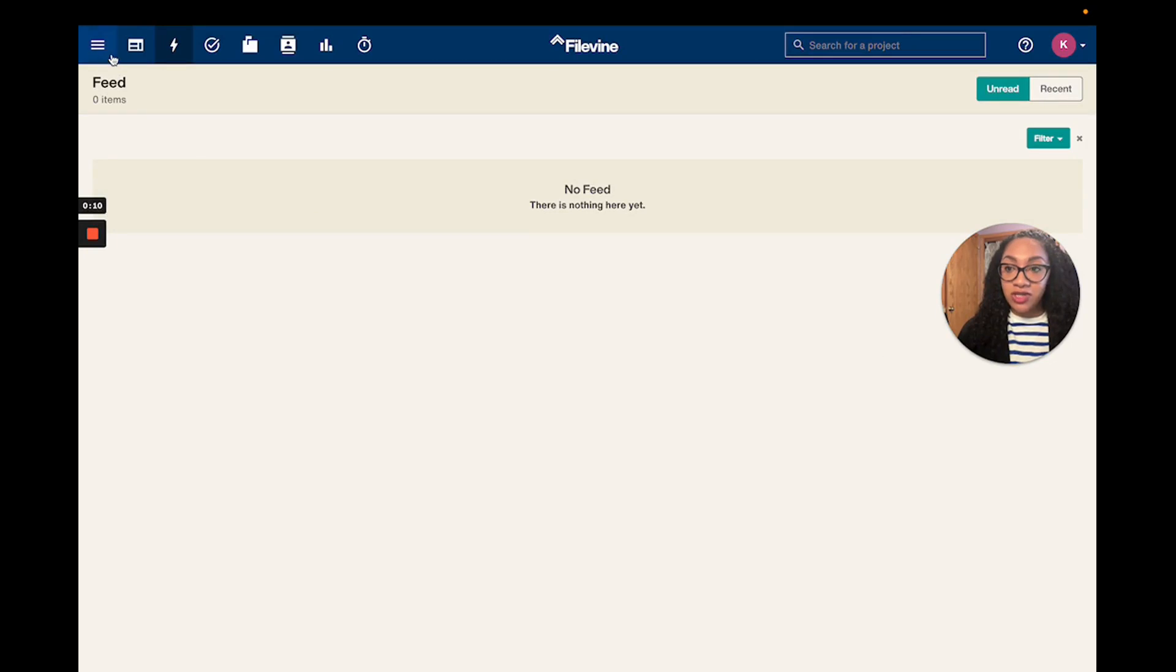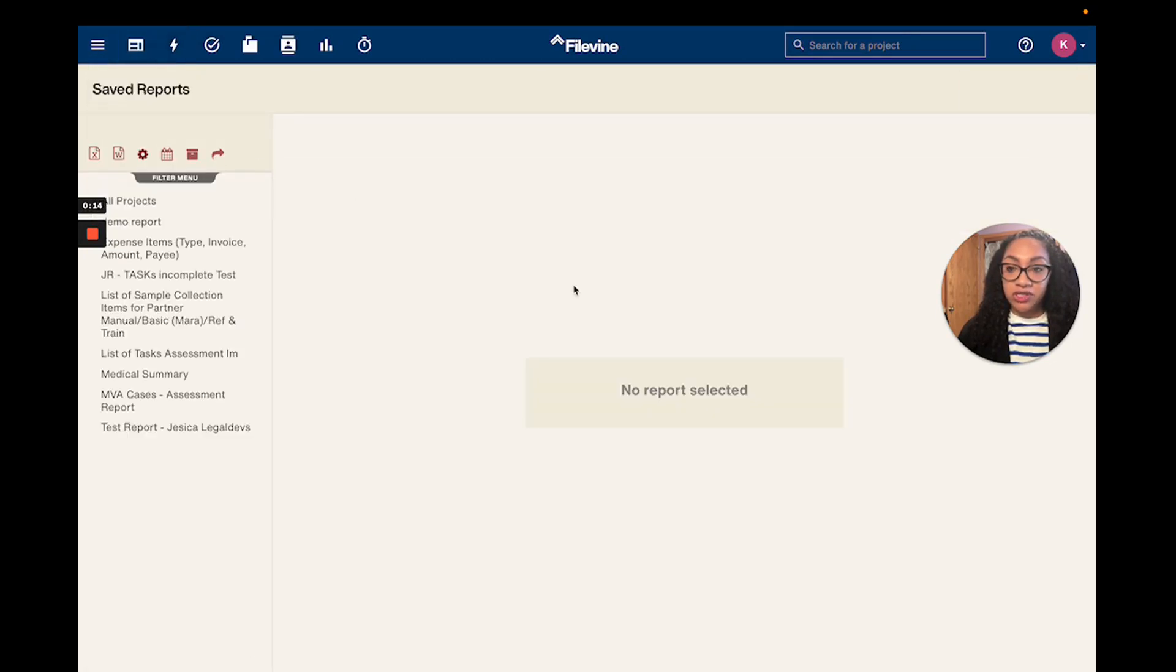The first thing that you're going to do is go over to the menu button here and click on saved reports.